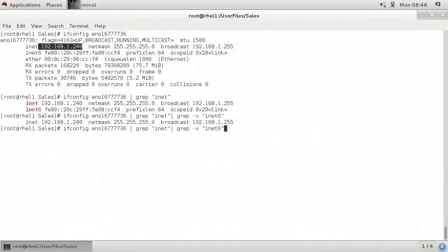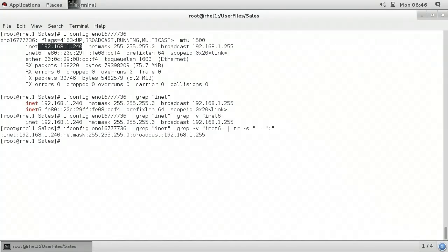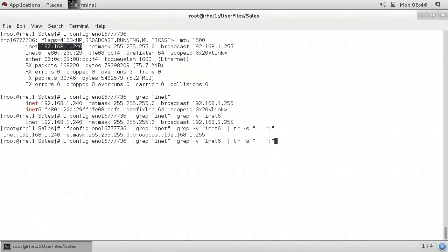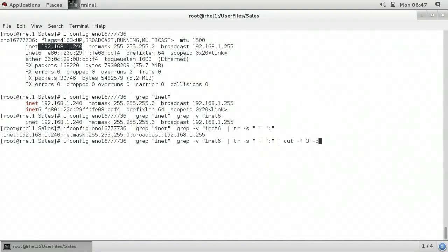I'll bring up the previous command and pipe it to the translate command tr, where I'll use dash s to squeeze occurrences of spaces. I can specify spaces by putting in quote-space-quote, and I want to replace that with a common delimiter — in this case, the colon. Now I have a nice easy way to extract only what I wish because everything is separated with a common delimiter. I'll bring up that command again and pipe it once more to the cut command. The cut command lets me cut out or extract specific data. I'll tell it I want to cut out dash f space 3 — that would be field number three, which is the IP address. I also have to tell it what my delimiter is with dash lowercase d and the colon in quotes. Now we can see we've ended up with only the IPv4 address. We used the grep command numerous times in the pipeline, along with other commands like translate and cut.